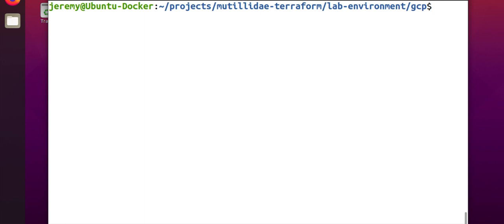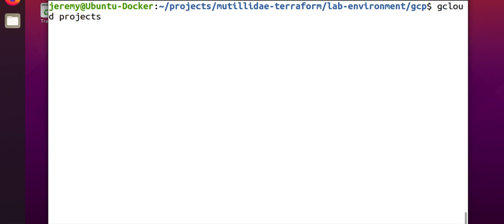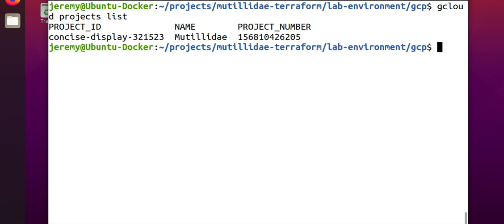So one thing we need to know in order to create the rule is we're going to need to know the project. We're going to need to know the network that we're going to create the rule in. We can get the project by listing our projects. So if we do gcloud projects list, we'll get a list of the projects that we have. This demo project here has got this project ID.